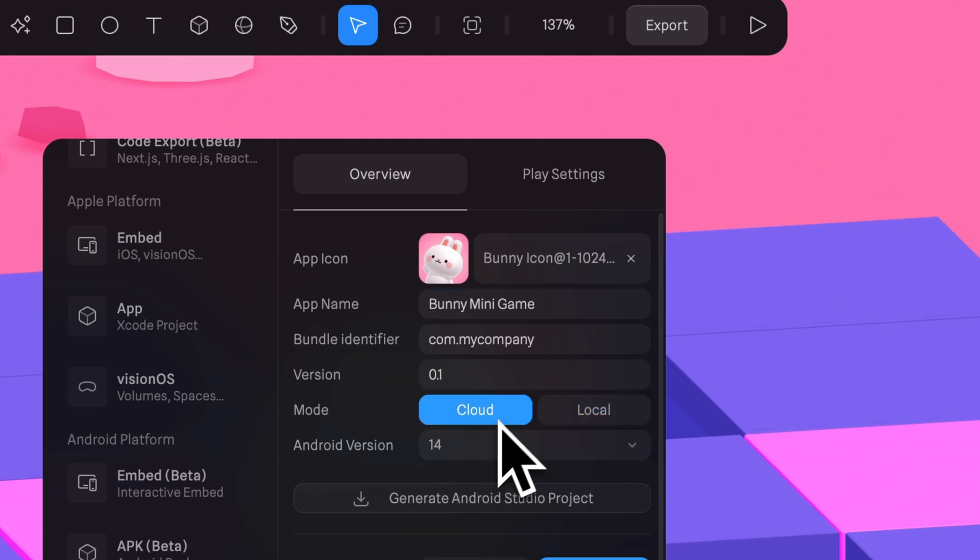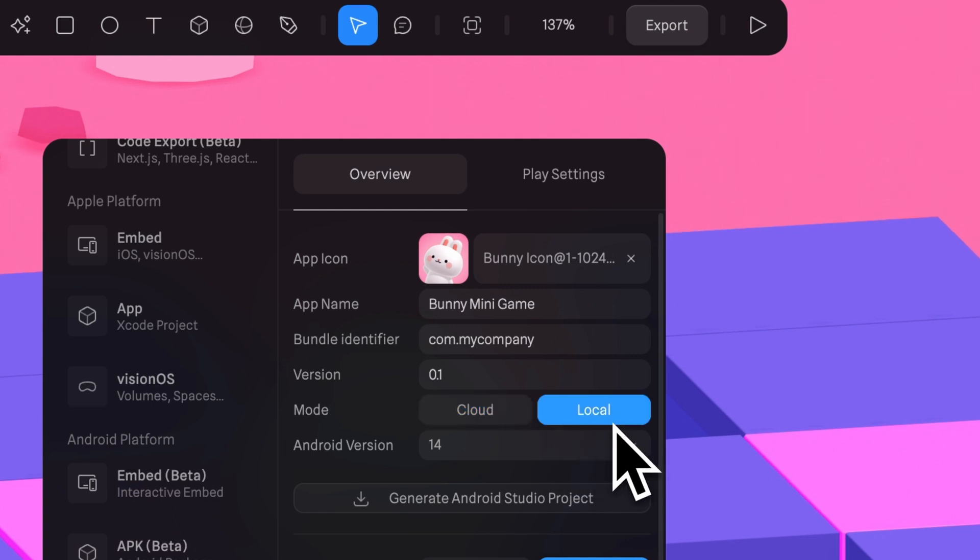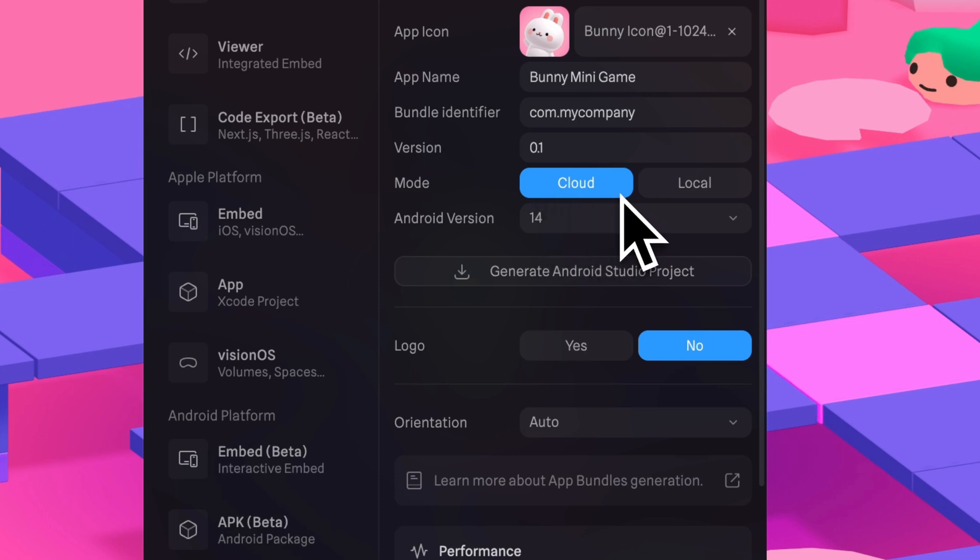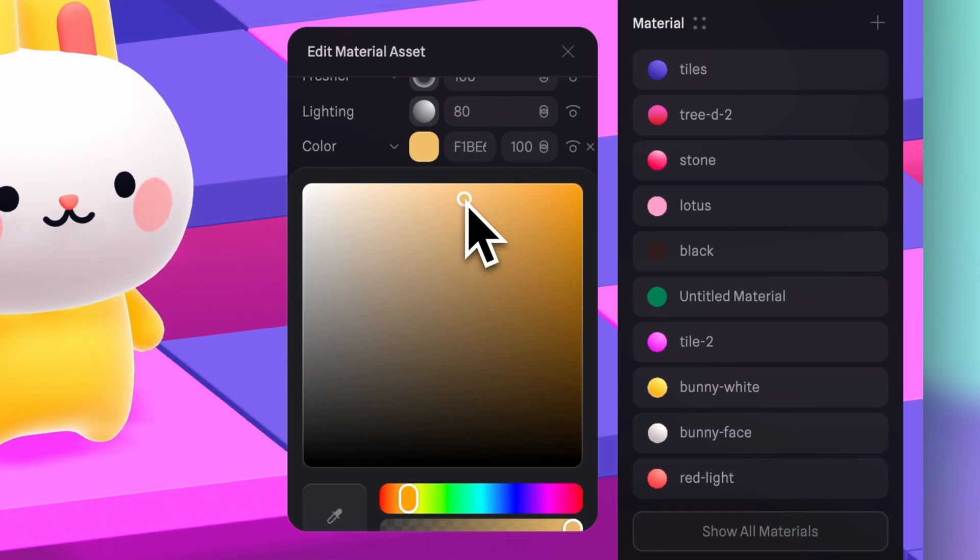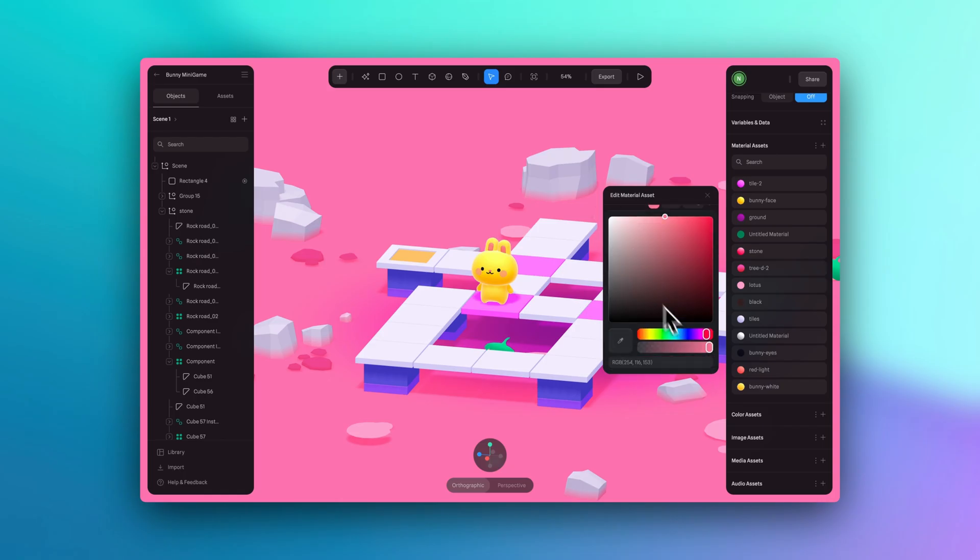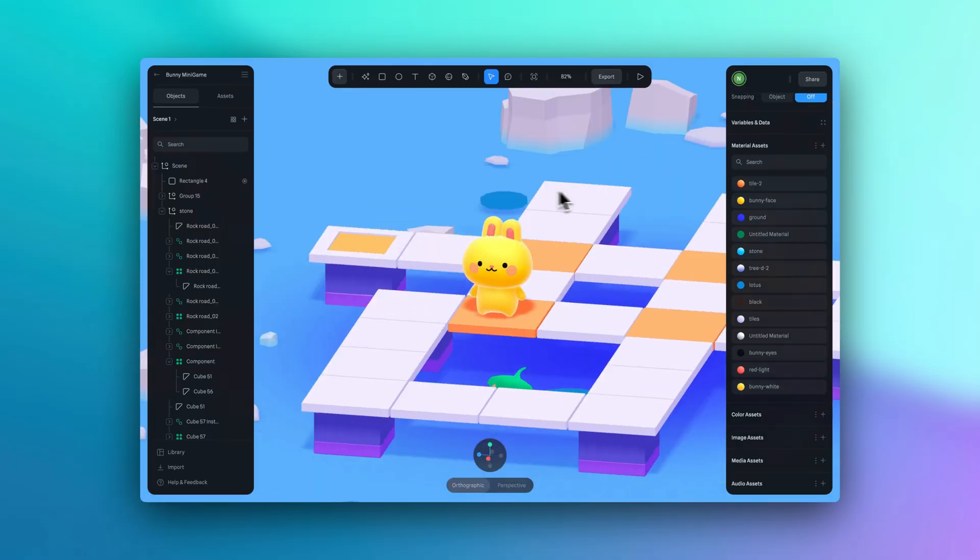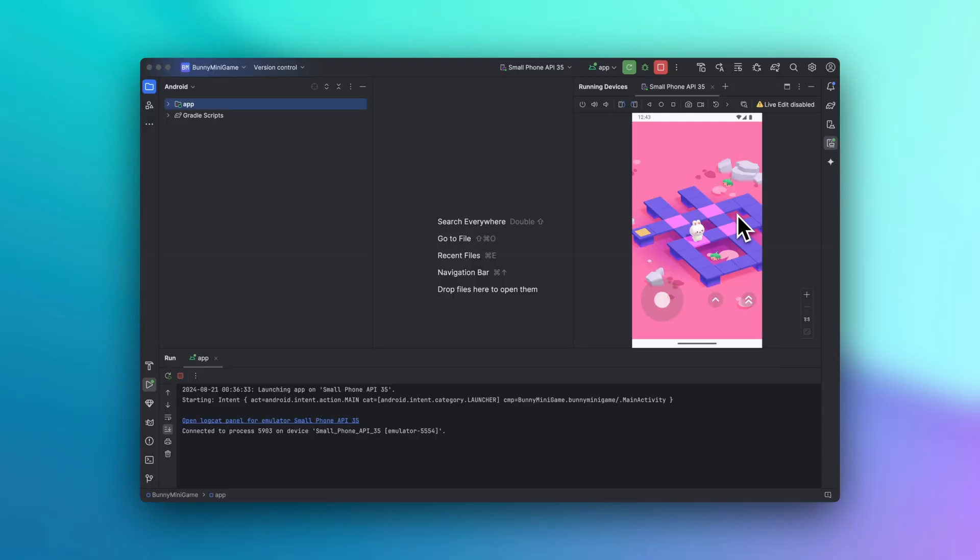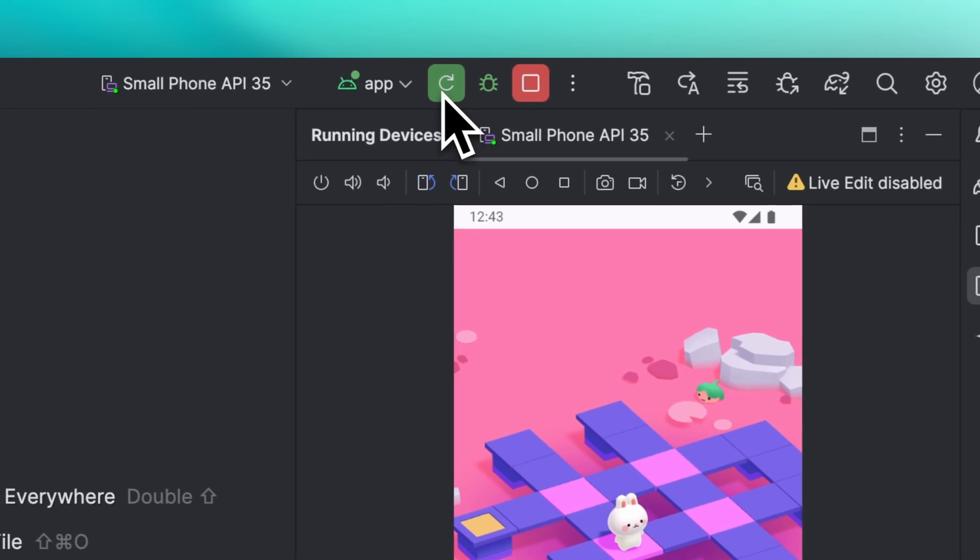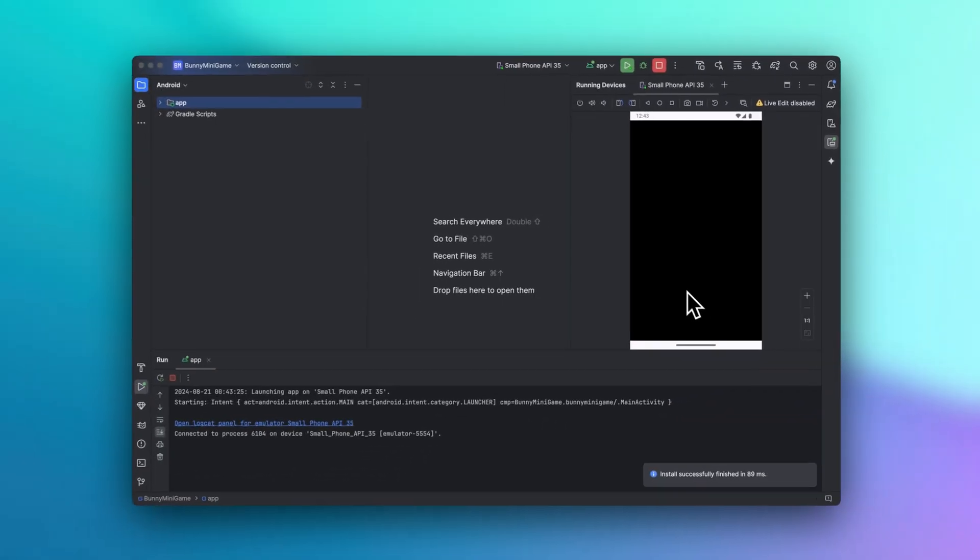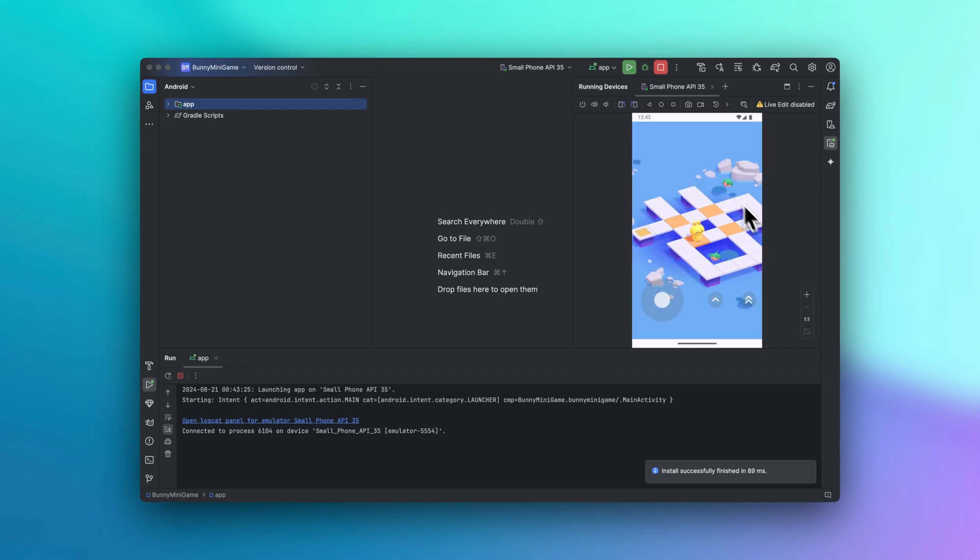So when it comes to embedding your 3D into your Android Studio project, you can do it in two ways, either from the cloud or locally. If you choose to embed from the cloud, you'll need to be connected to the internet. This allows you to easily make updates to your design in Spline. For example, if you change the color of an object in your final design and you want this updated in your Android Studio project, all you would need to do is hit update in the export panel. Then the changes will automatically be reflected in your final design.